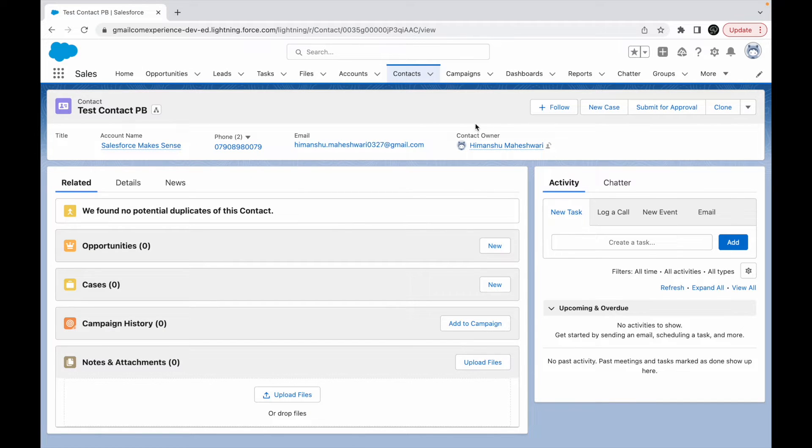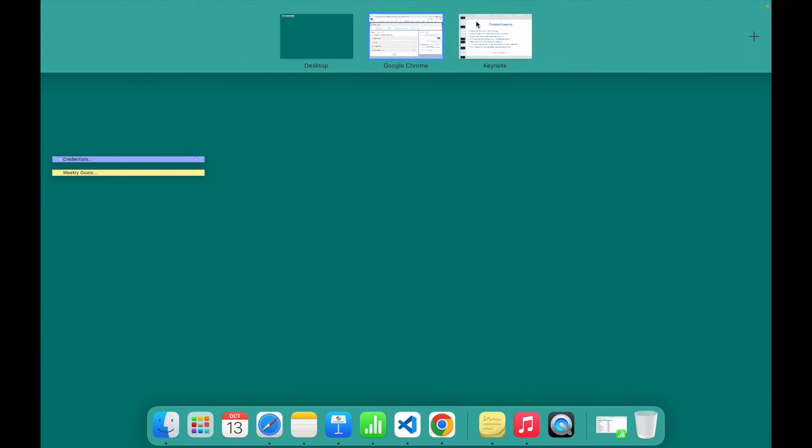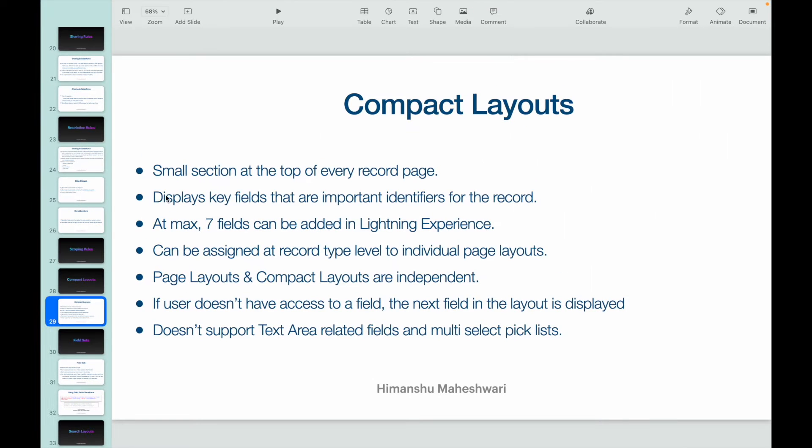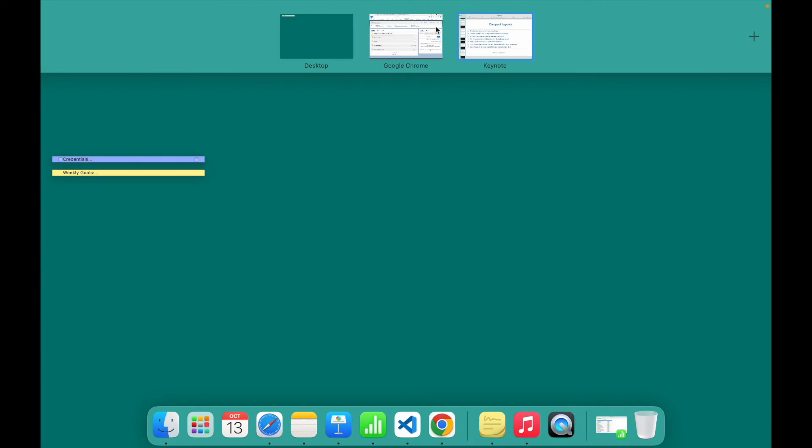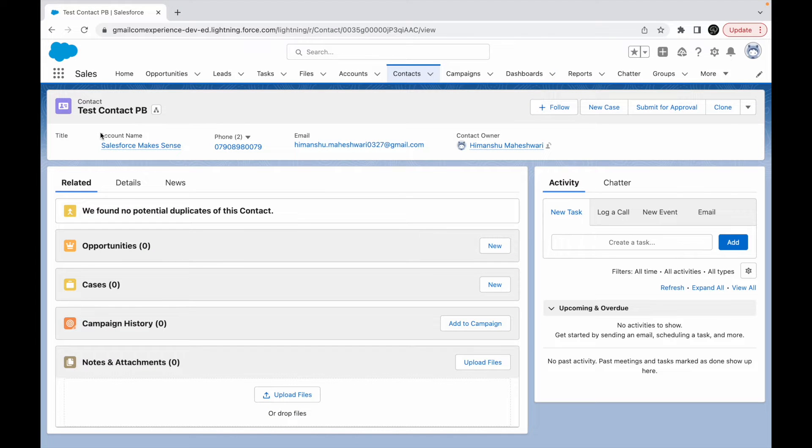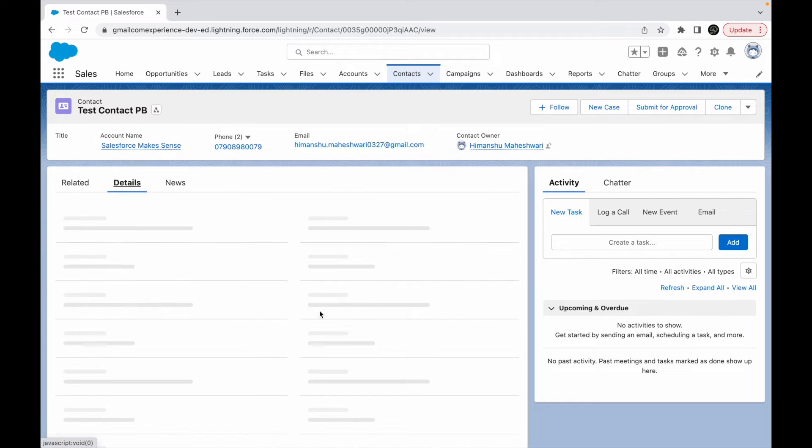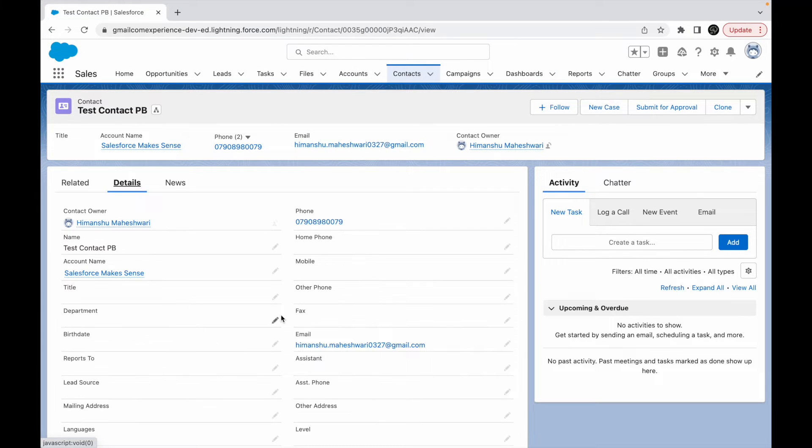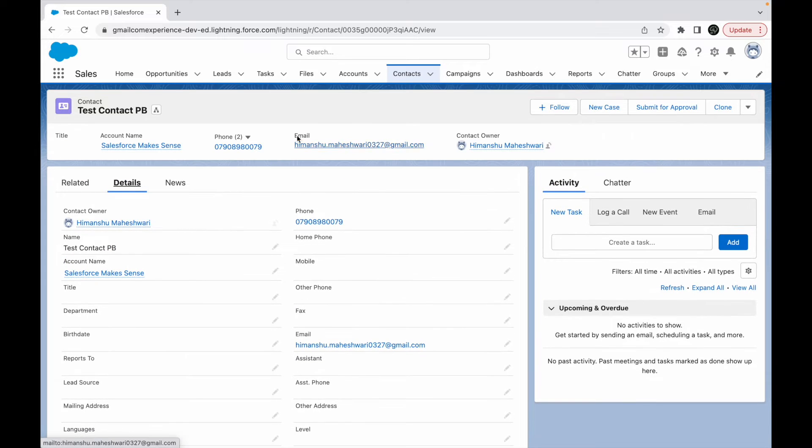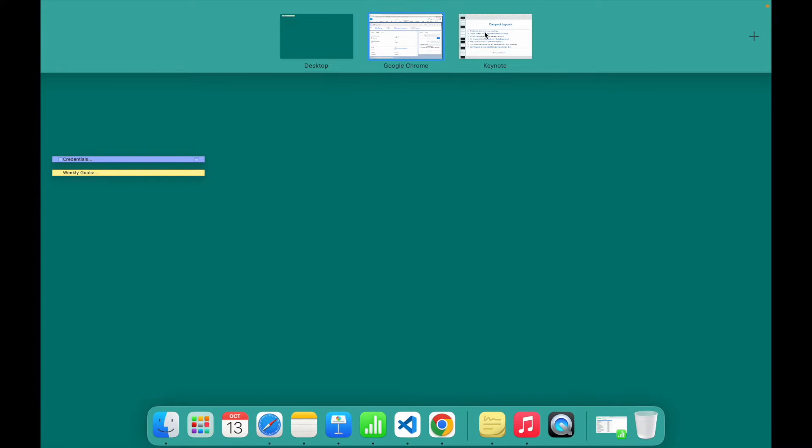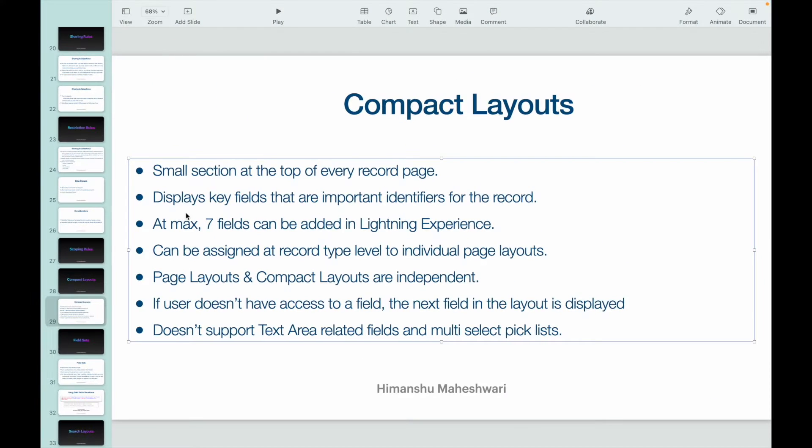This is basically nothing but your compact layout. This displays the key fields that are important identifiers for the record. You might have all your key identifiers, whatever is important out of this entire detail section, whatever deems important for the record can be highlighted here and can be put on the compact layout.